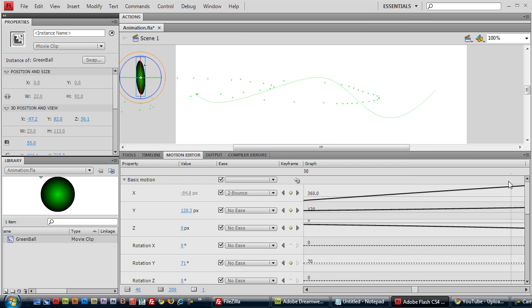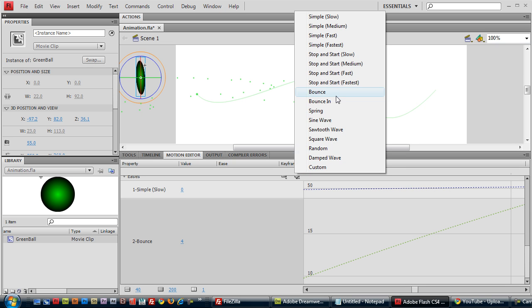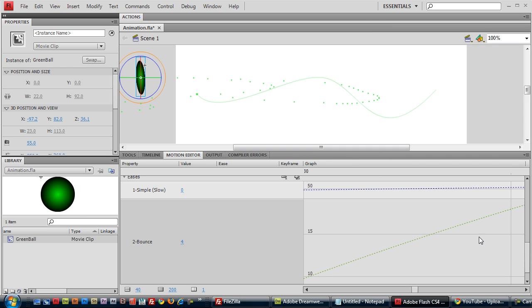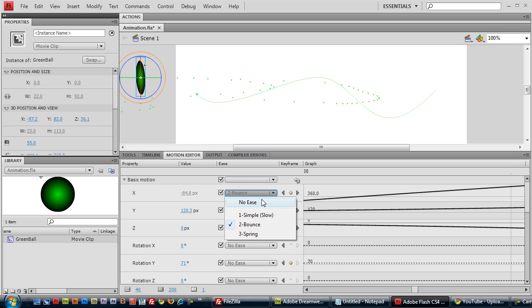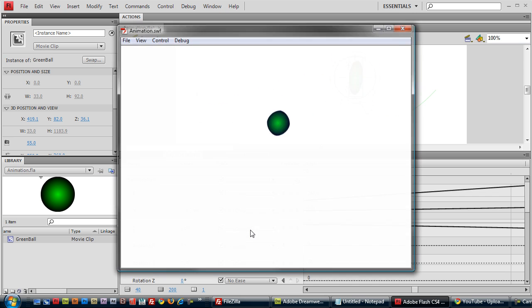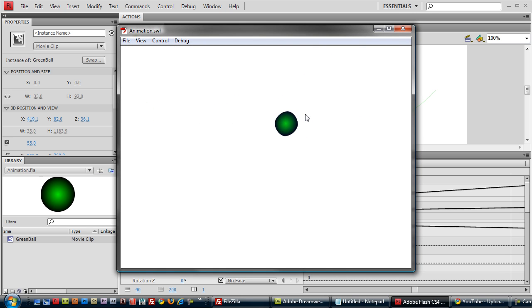We'll try one more easing effect here. Now, let's try adding a spring effect instead. Go back to x. Instead of bounce, we'll try spring. So as you can see, it begins here, and it springs back and forth over here.